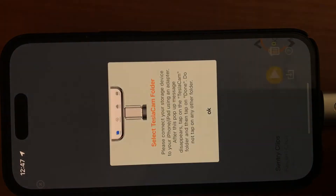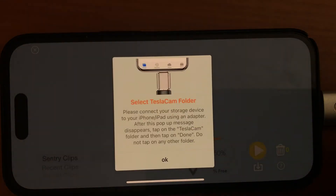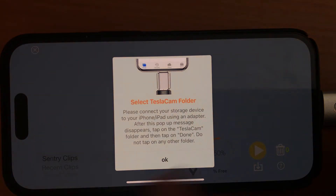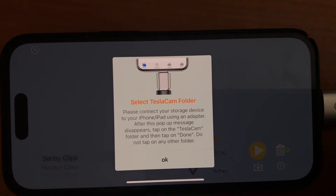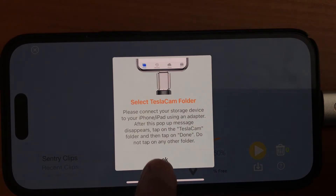You tap on this, it'll ask you to find the Tesla Cam folder on your USB drive, and then just tap on that, and that's it. You do this only once at the setup. If you have done this before, it won't ask you to do this again, because it remembers.